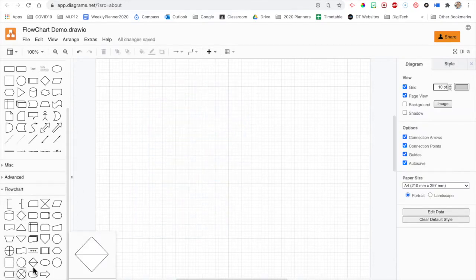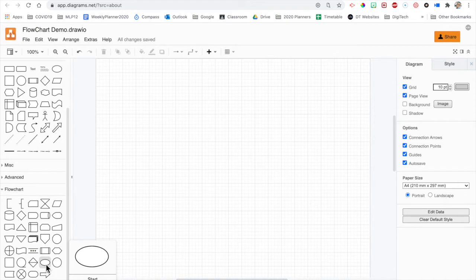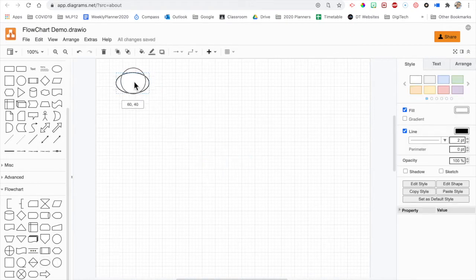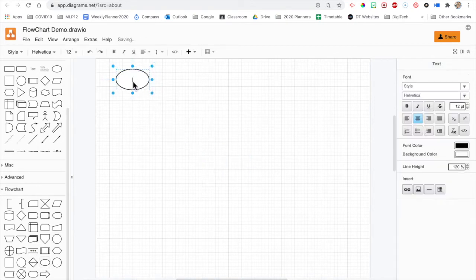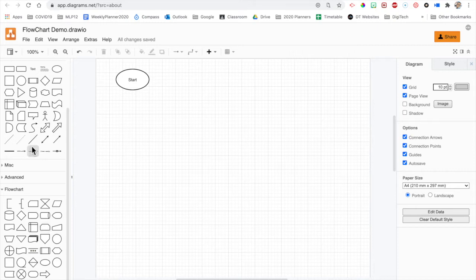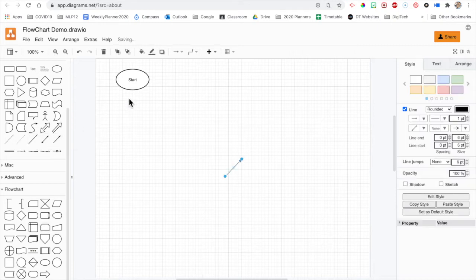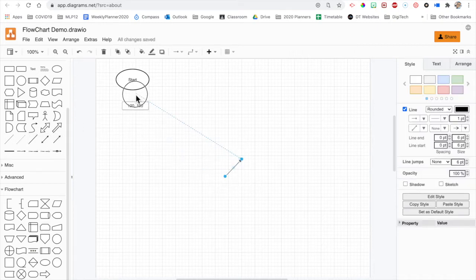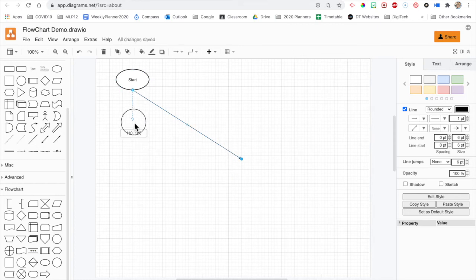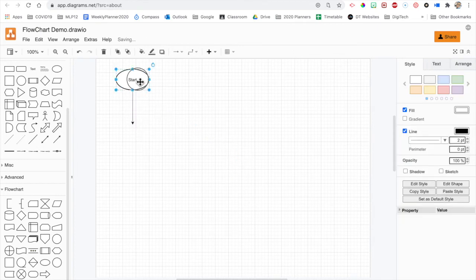So with the flowchart, we're going to start with a start symbol. Put that up there and we'll call it start. And then we can grab a directional connector and we can connect that. Notice how it's actually now connected.